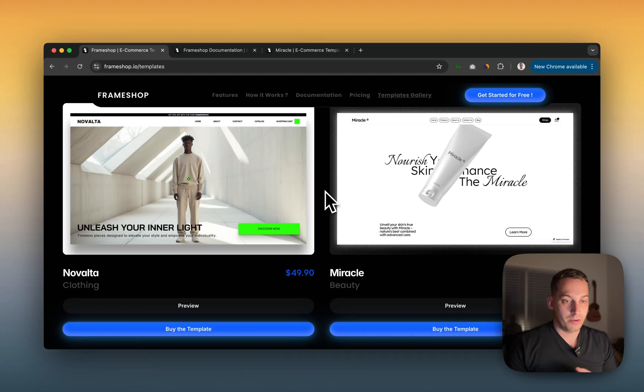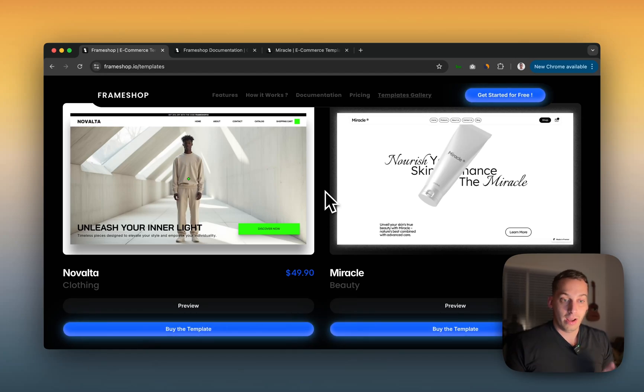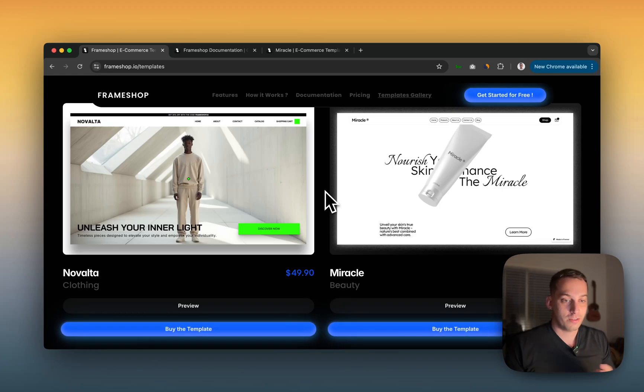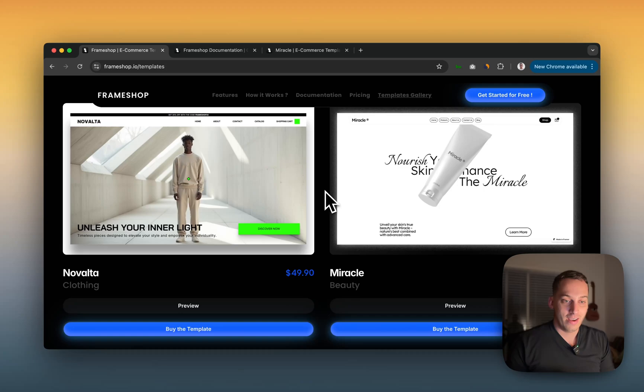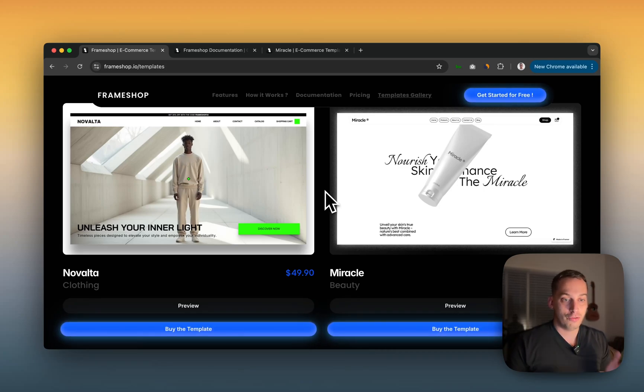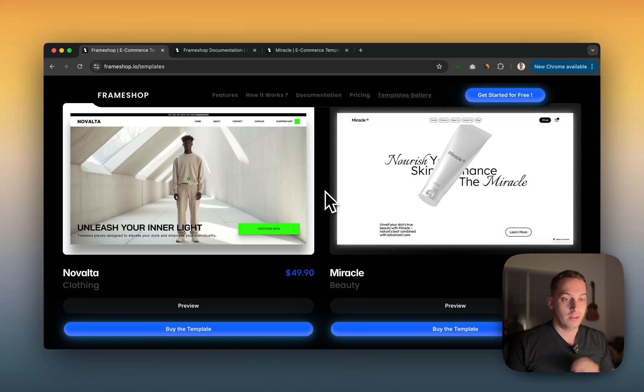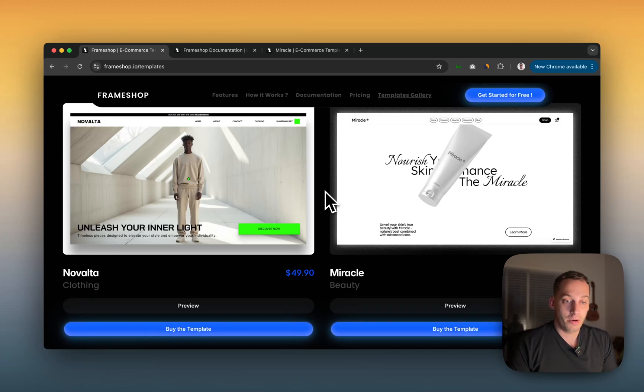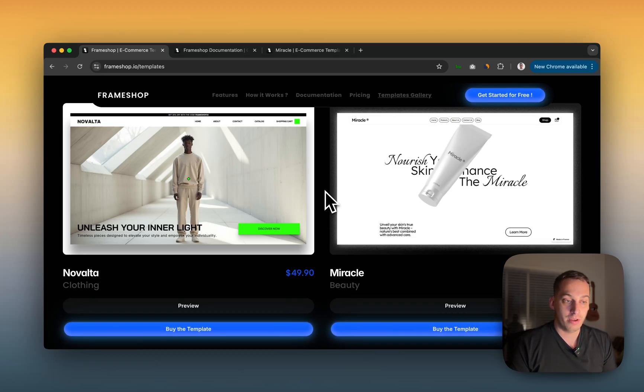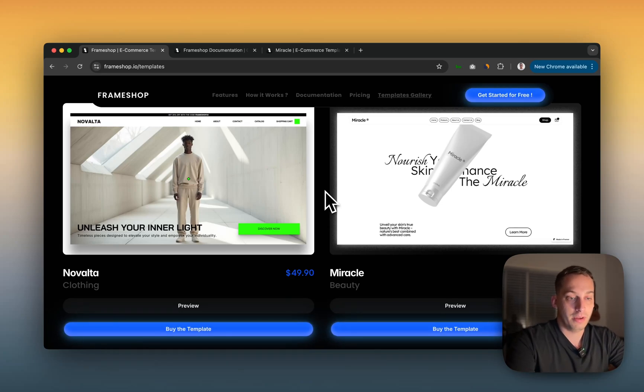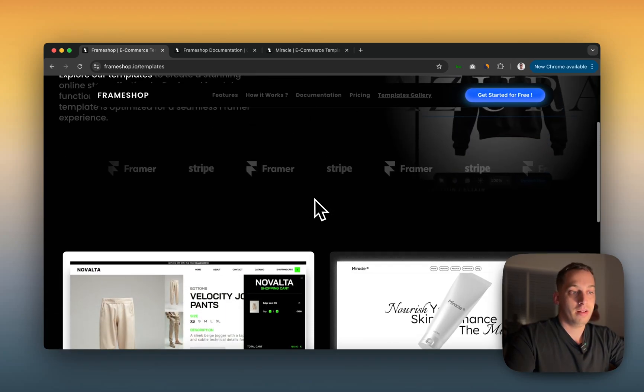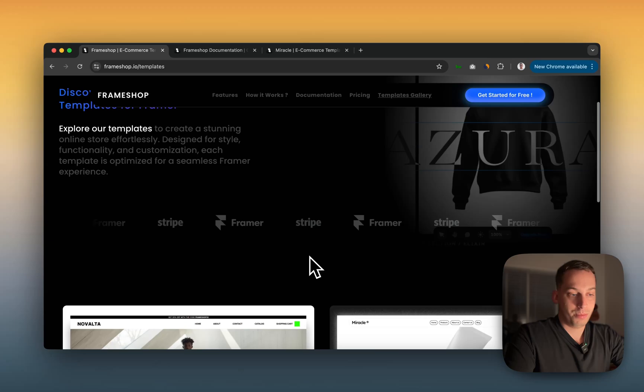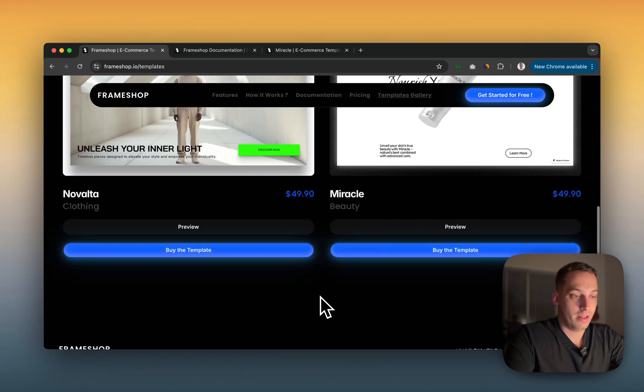So if you guys have any cool ideas of things that can integrate to Stripe, I want cool ideas cooler than just a clothing store or a beauty store. If you guys have really cool ideas of something I can build with Stripe, please write them down in the comments and I can do that video this week or next week. Let me know if you like this video, also click on the like button. I'm going to link this FrameShop to the description below. Hope you guys have a wonderful day. Hope you guys learned something new today. Thanks, bye-bye.